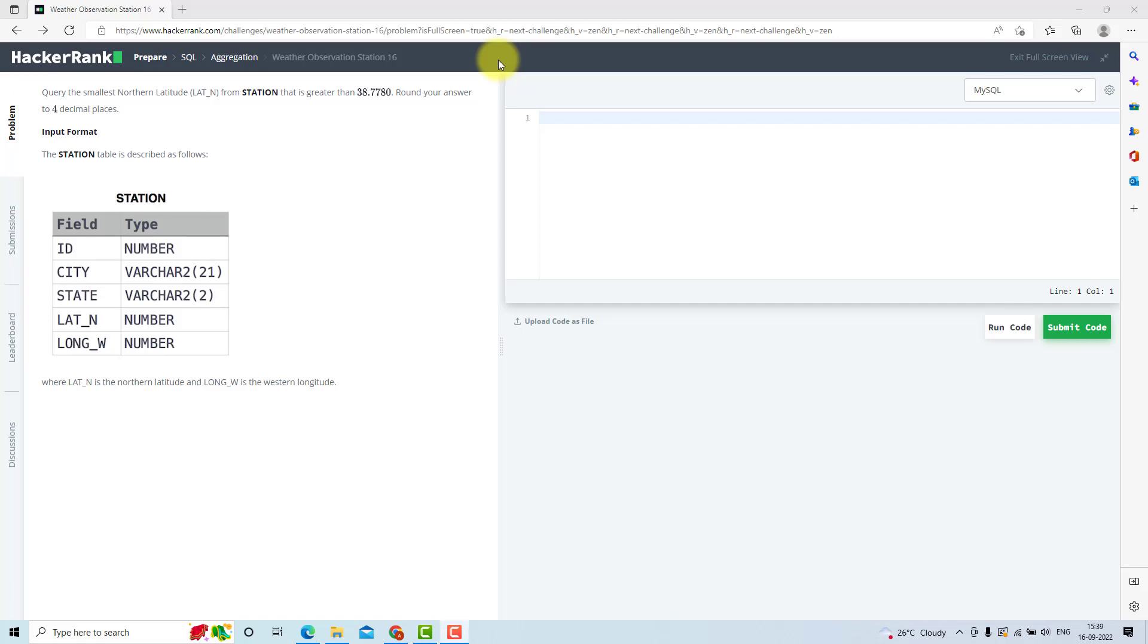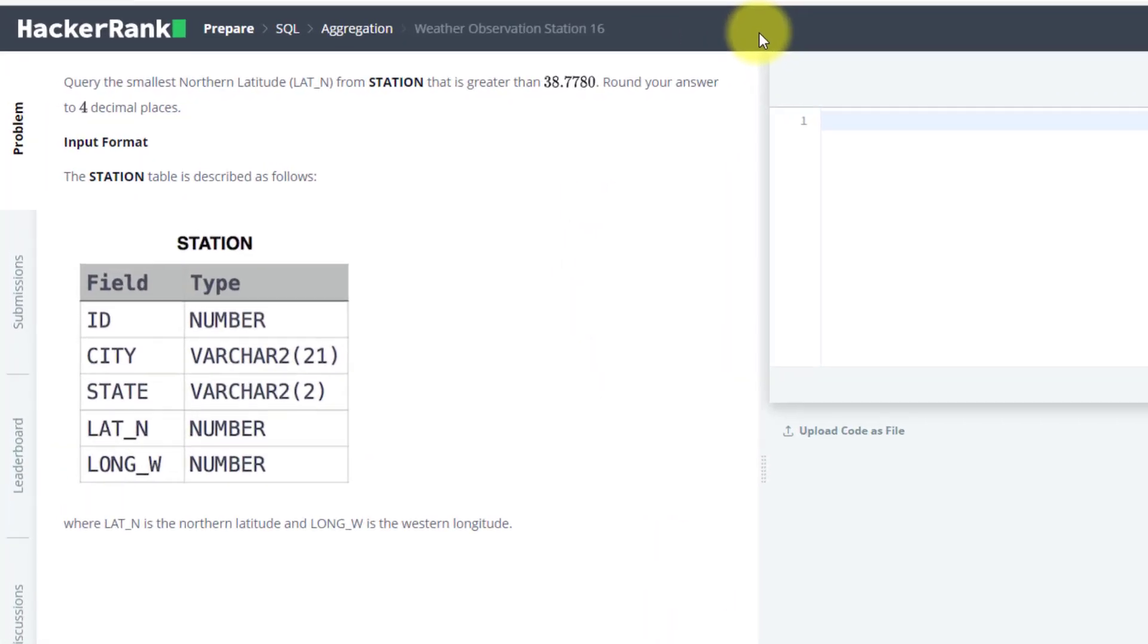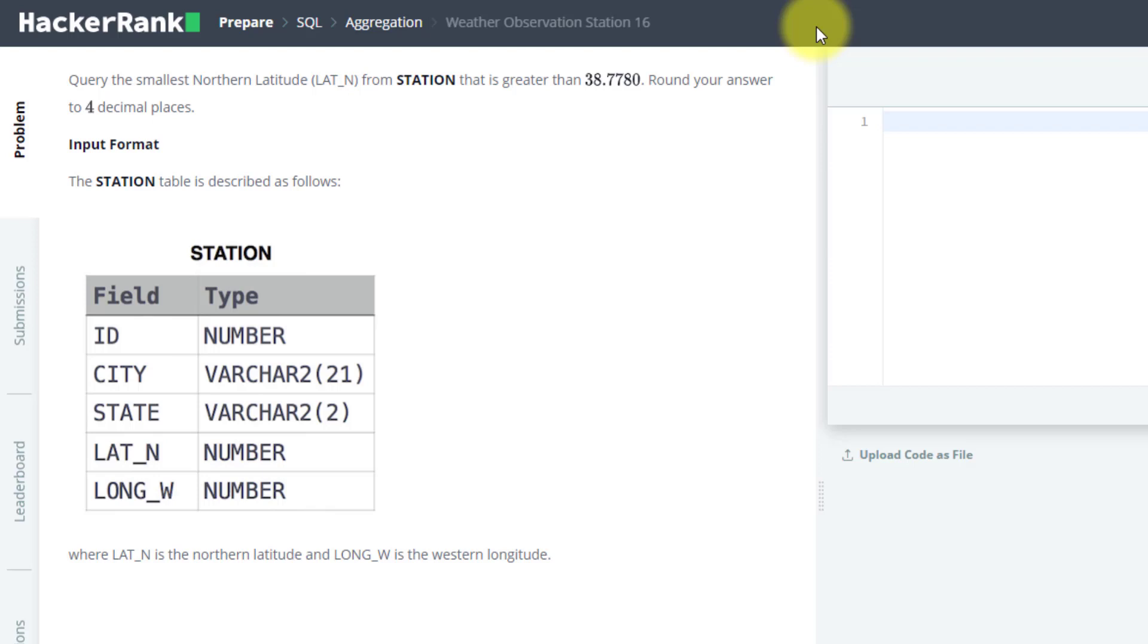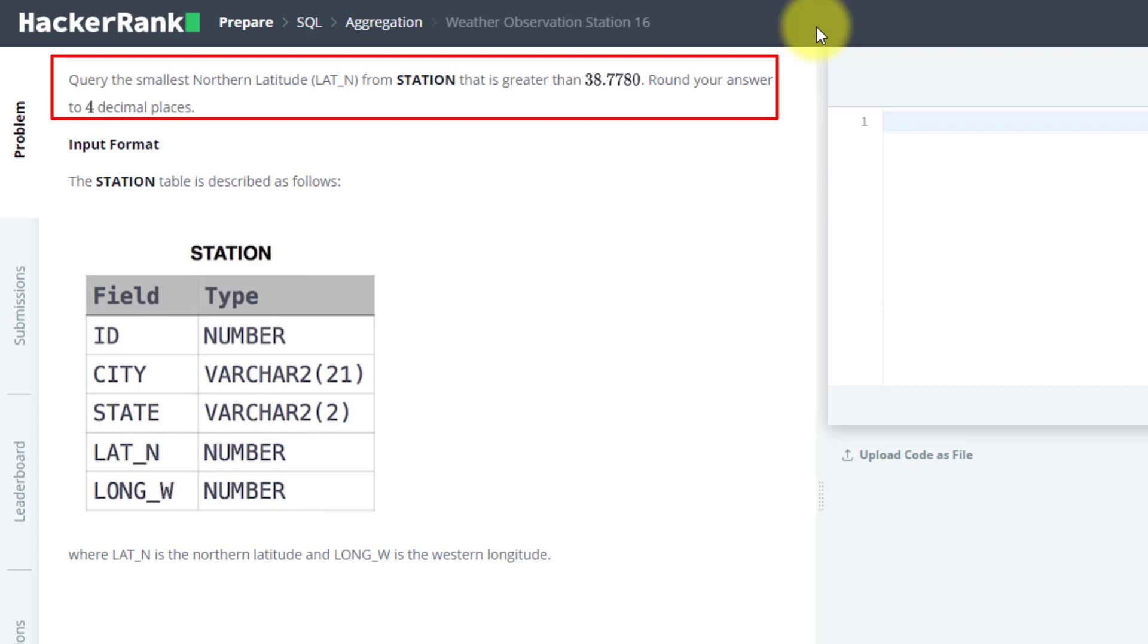In this video, we are going to solve the 16th question from HackerRank SQL preparation. The problem statement says to query the smallest northern latitude that is greater than 38.7780 and rounded to 4 decimal places.